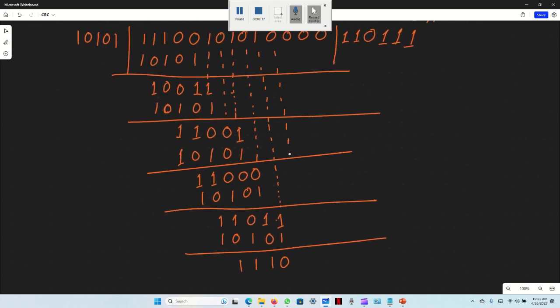I got 0, 0, 0. Then 0, 0, 0. So I get 1, 1, 0, 1 as the next partial result.